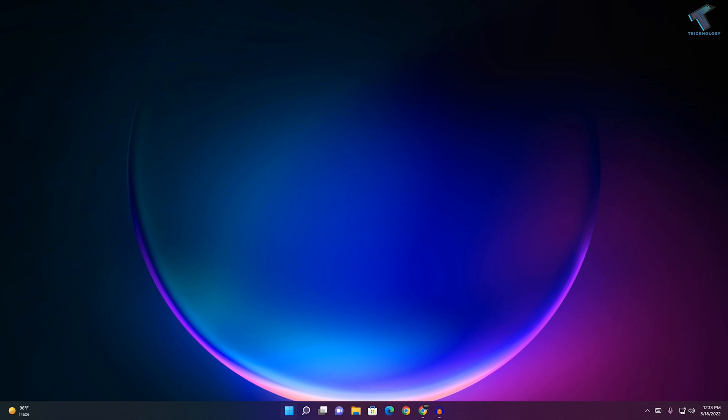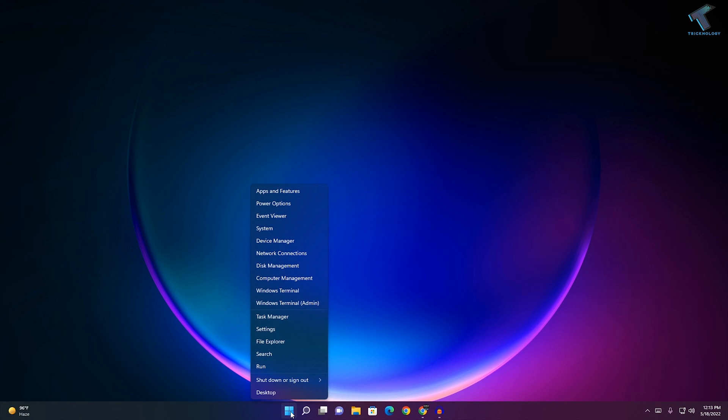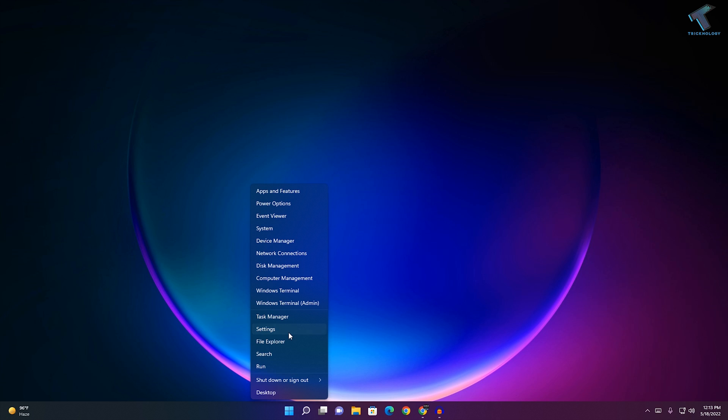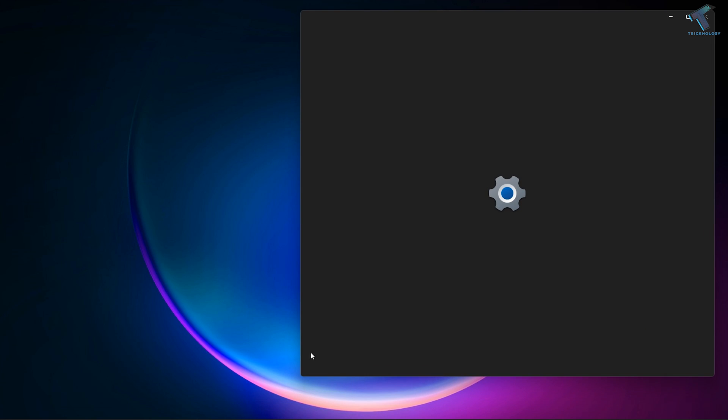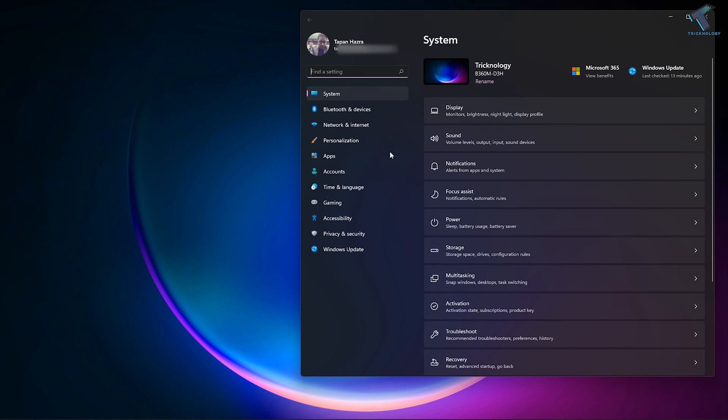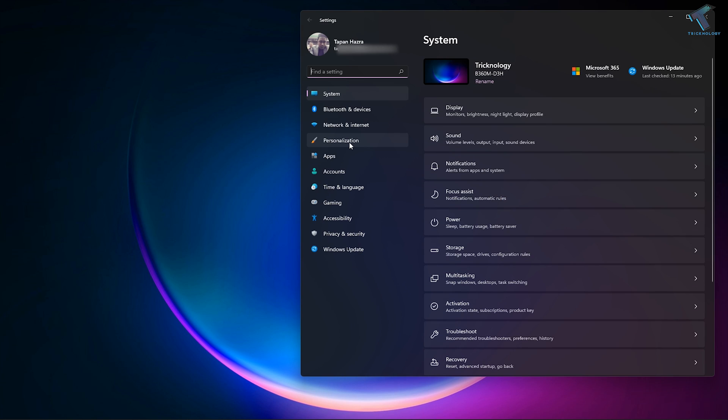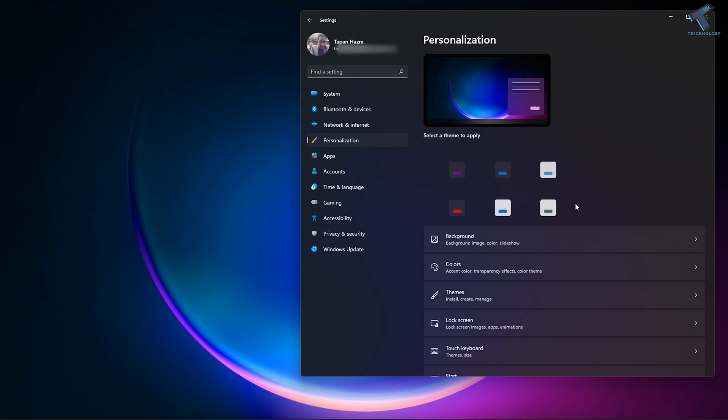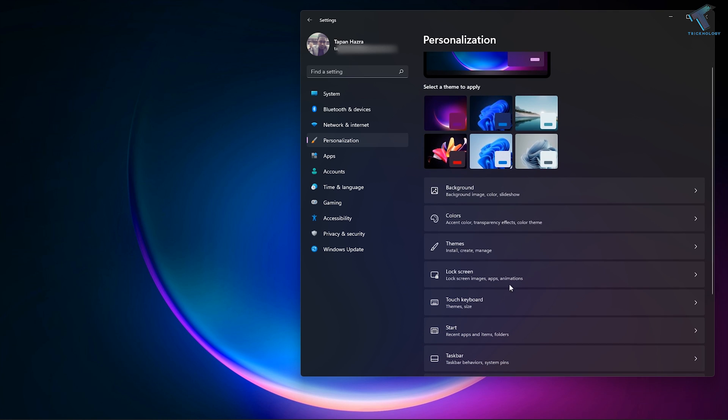First, you need to right-click on your Start menu and click on Settings. Once you have opened the Settings window, select Personalization from the left side.